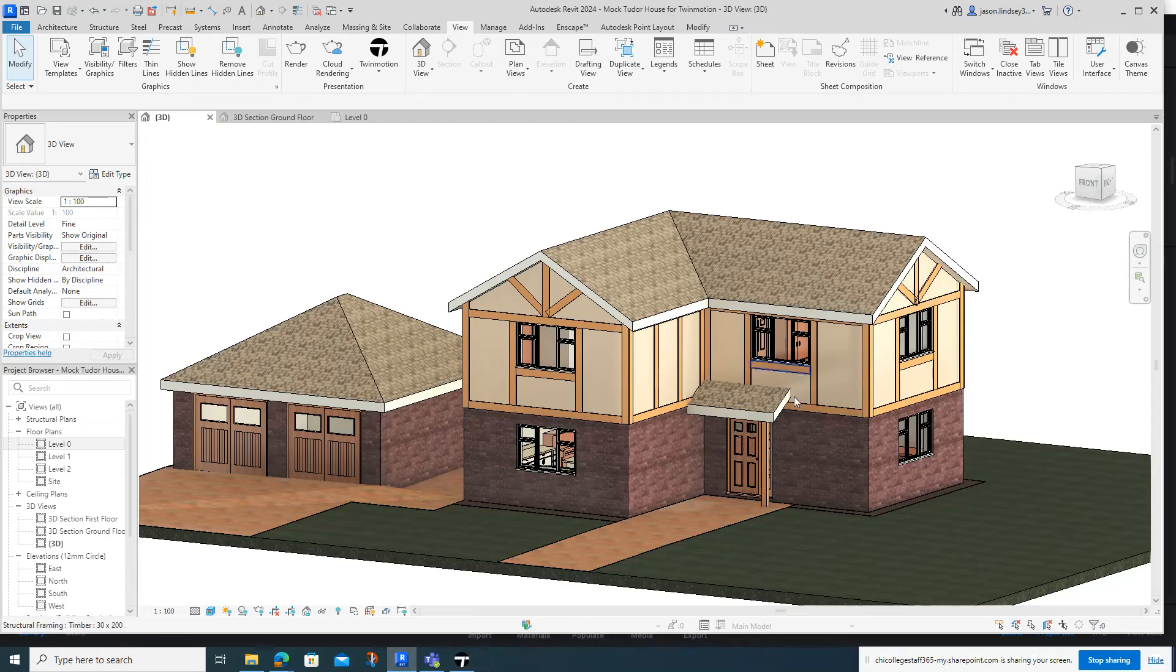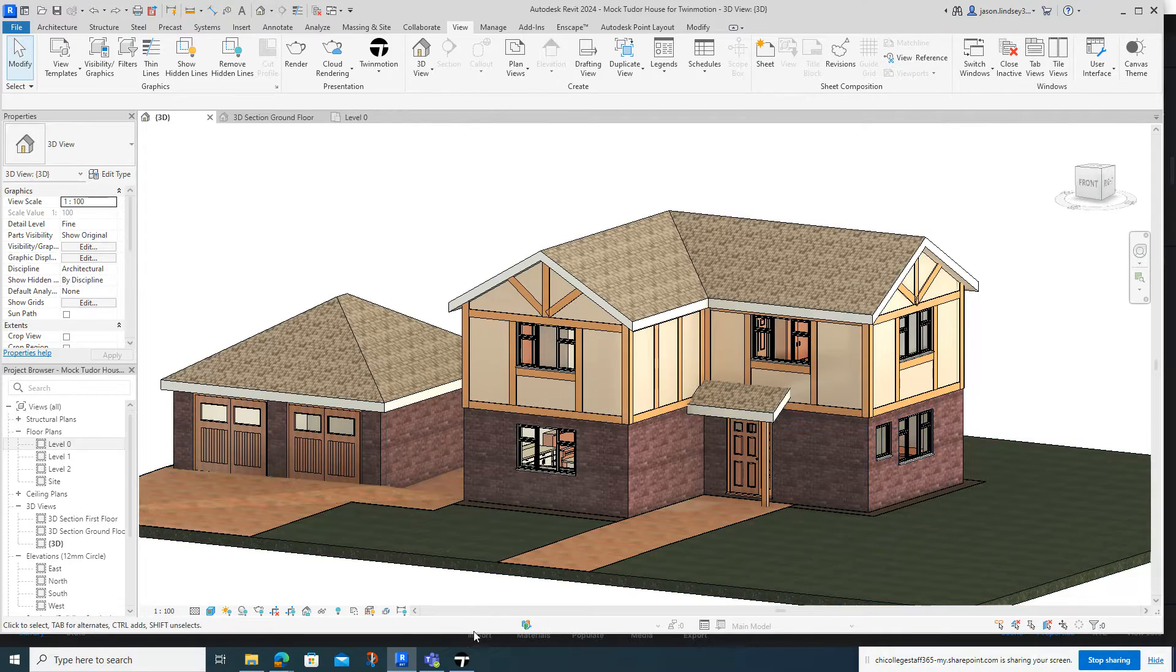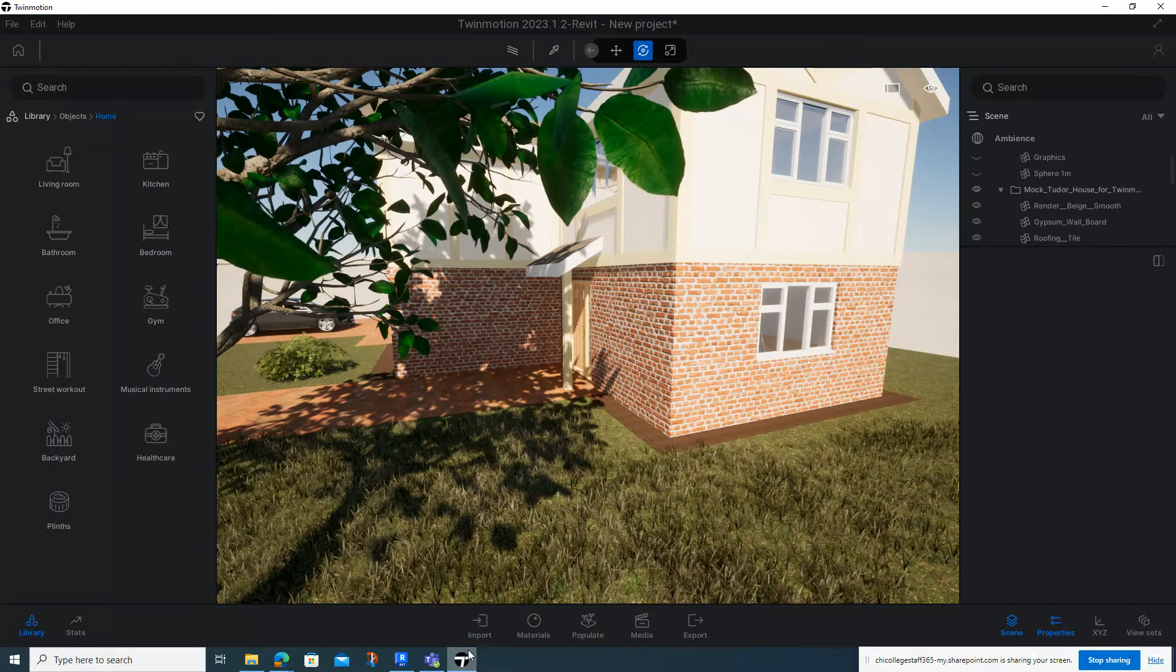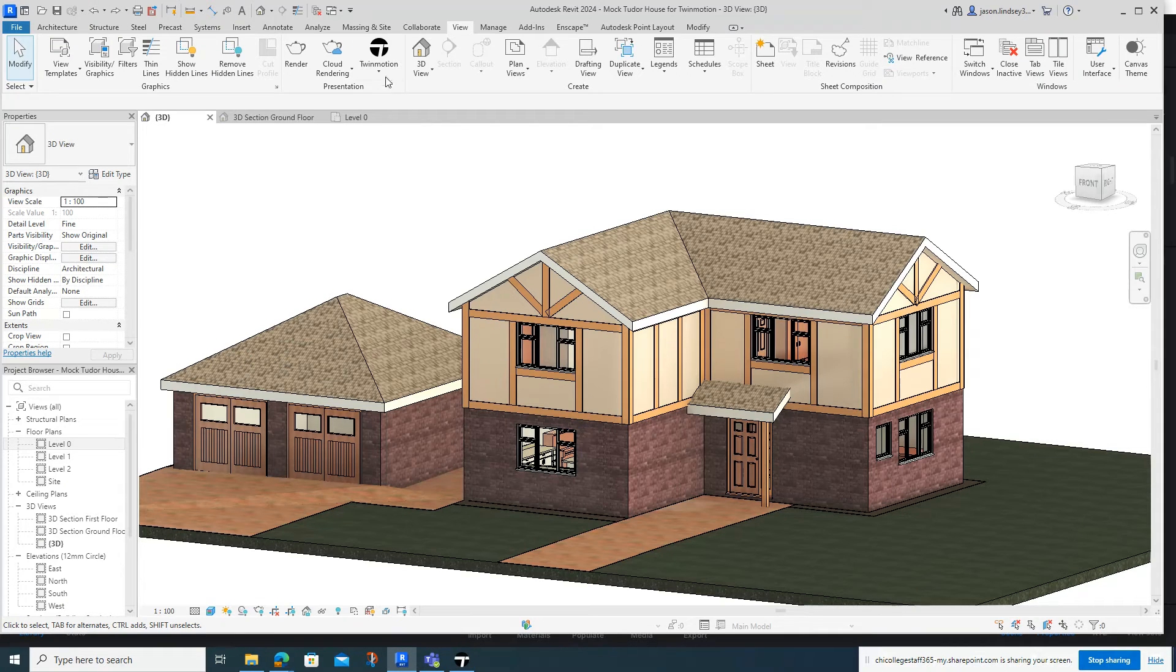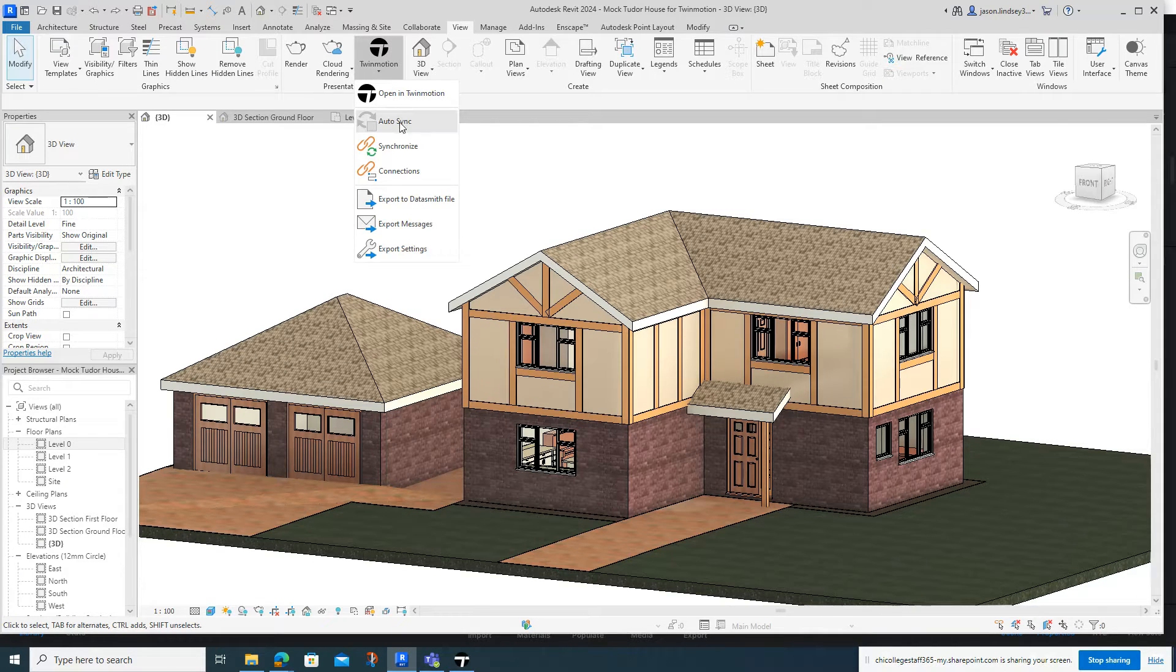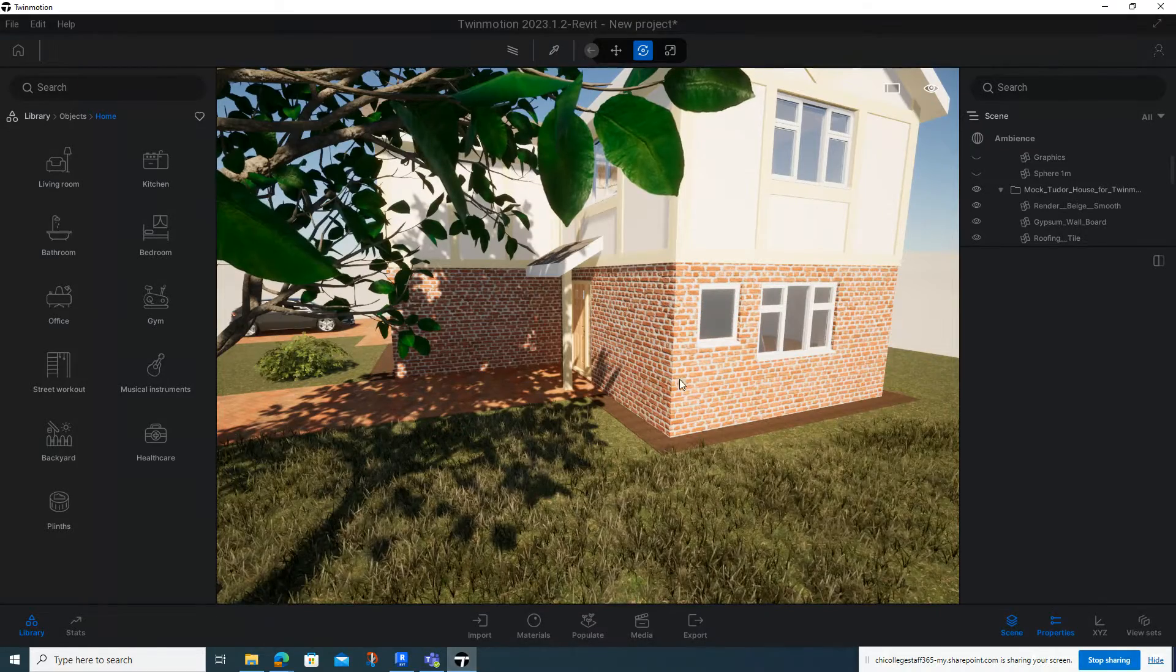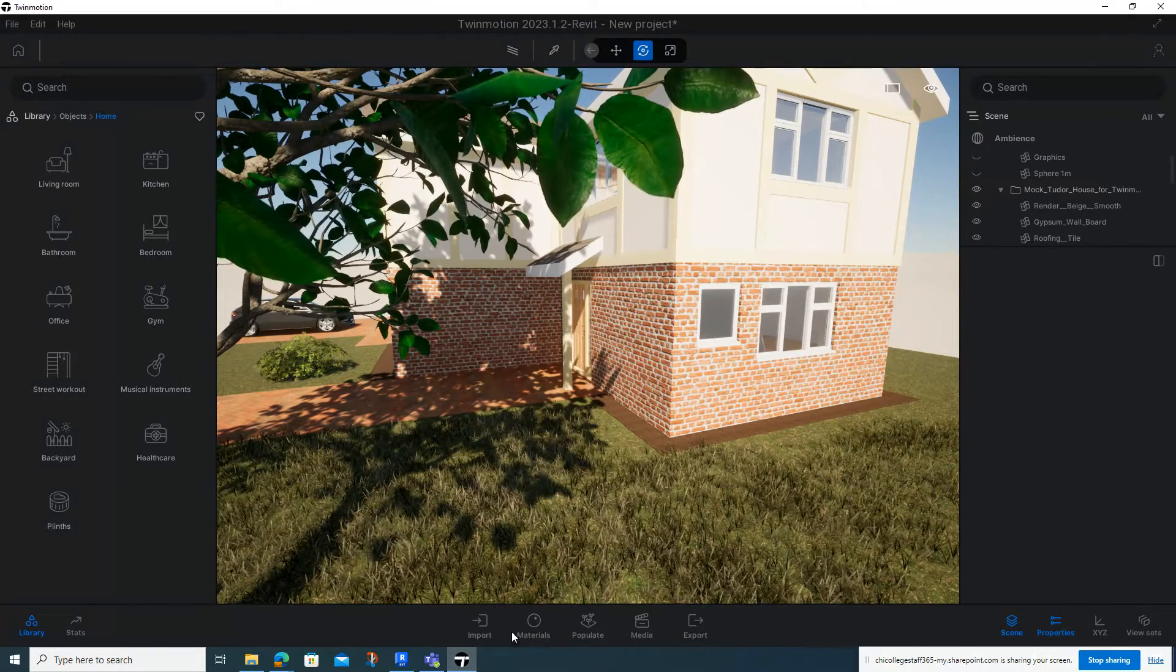If I go back into my Revit and let's say for instance I undo that - obviously I need to go back into Twinmotion. You can see it hasn't happened, so just go back into Revit and back into Twinmotion, and we can synchronize that, and then you can see it's come back again.